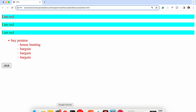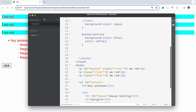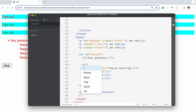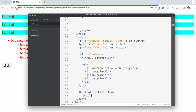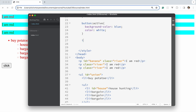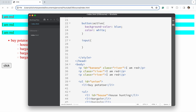The next pseudo selector is focus. Remember when we talked about input, we said you could give it an autofocus attribute. But if you want it to have a different look and feel when it is in focus, that's when we apply the focus pseudo selector. Let's bring in an input tag and write input:focus.